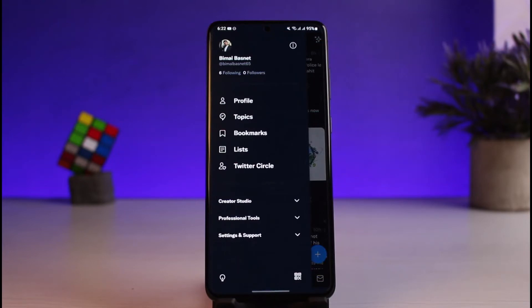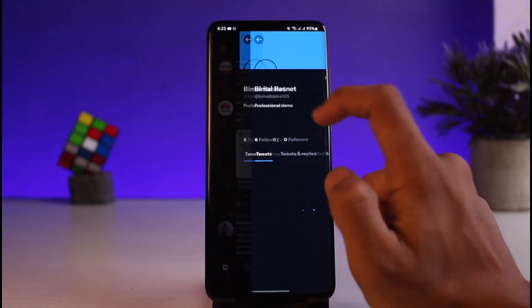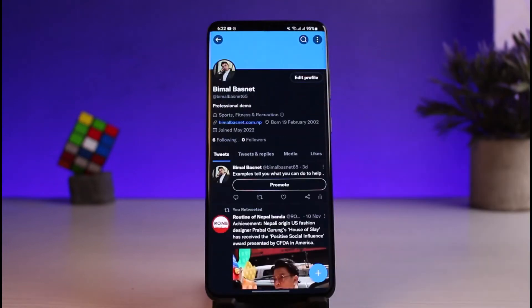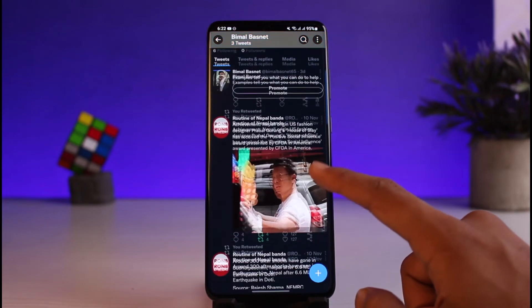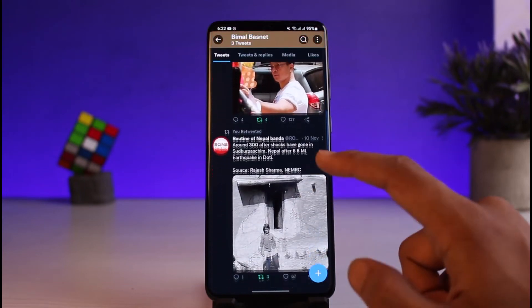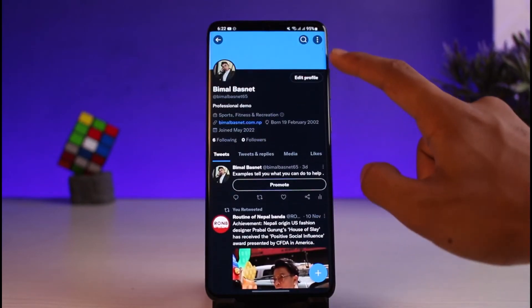Once you tap on the profile icon, you'll see a bunch of various options. Select the option that says 'Profile' at the top, and you'll come to your profile page. On your profile page you can see all of the tweets you've ever posted and your retweets as well.